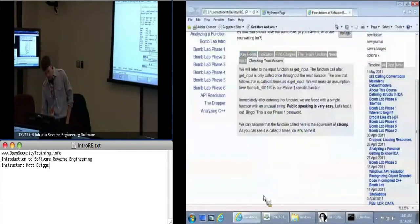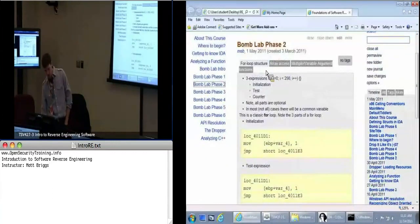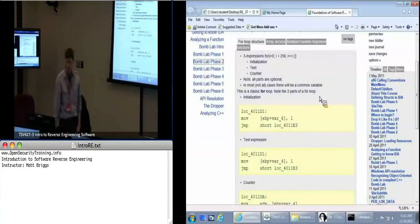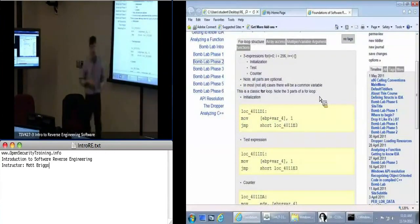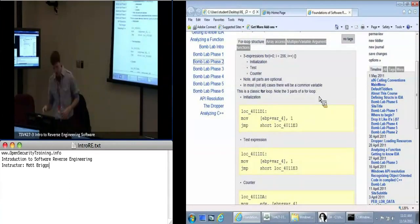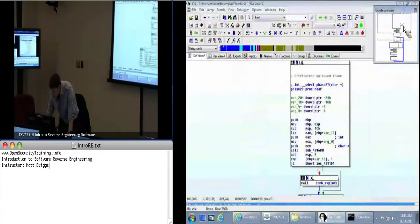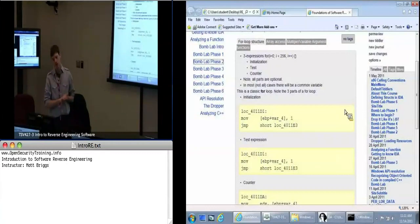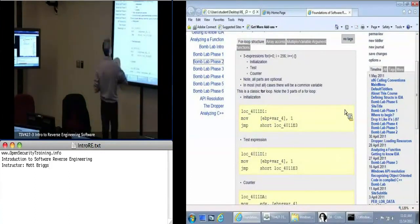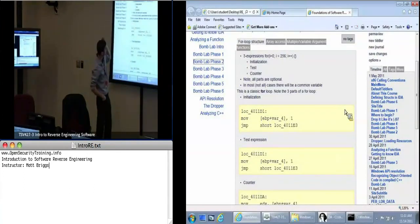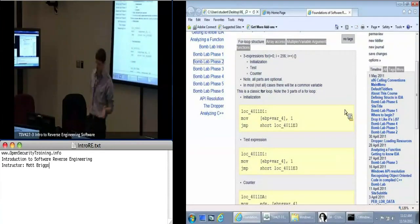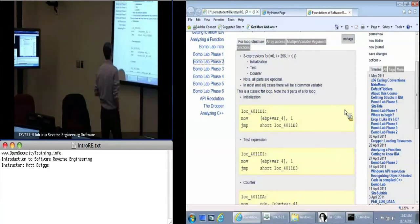What happens next? Everybody in phase two? Alright — this is where you guys are going to take off and do things on your own. But first, I want to discuss a little bit about what you're going to see. One of the things you're going to see is a typical for-loop structure. I've showed you loops, I've showed you the dark blue lines that connect things from the bottom to the top. You're going to see that in this function. Every for loop has three parts: initialization, counter, and check.